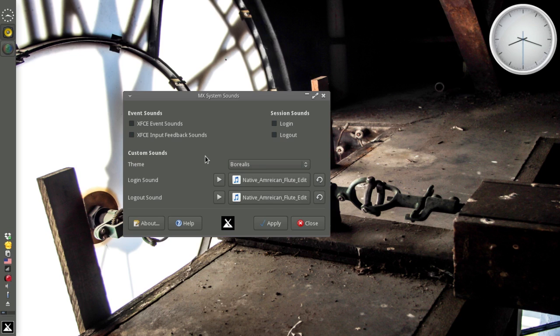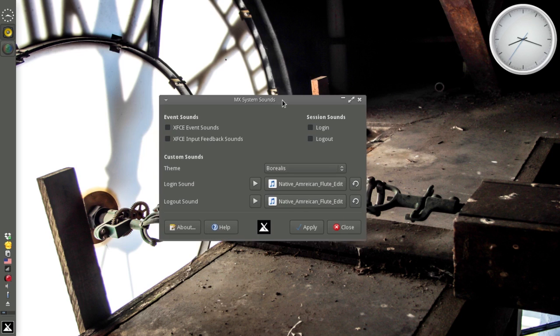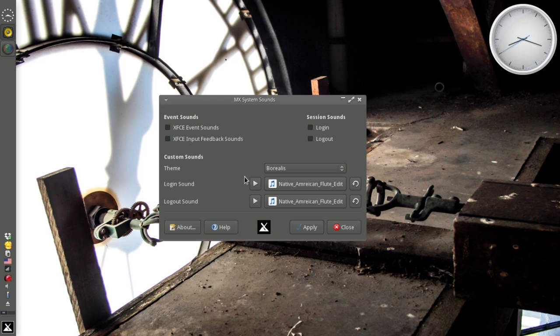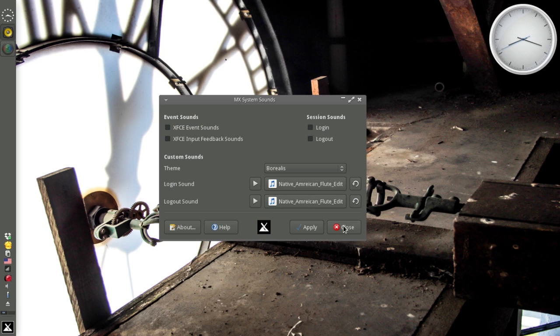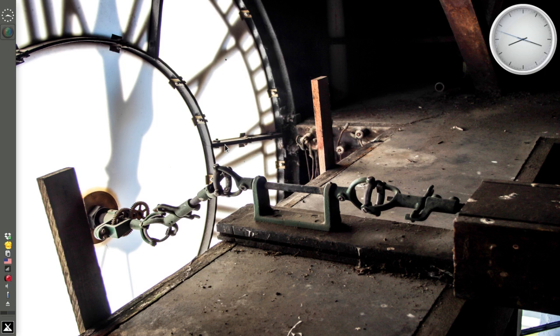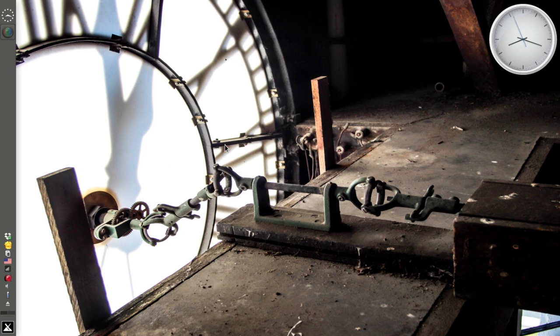XFCE's Event Sound Support is very rudimentary. That's why we put together this app. So that you don't have to enable the Event Sounds to get the Login and Logout Sounds now. That app and MX Repo Manager should come down automatically in your System Updates. The other apps are available in MX Package Installer. So that's just a few of the new apps available since MX-15's release.